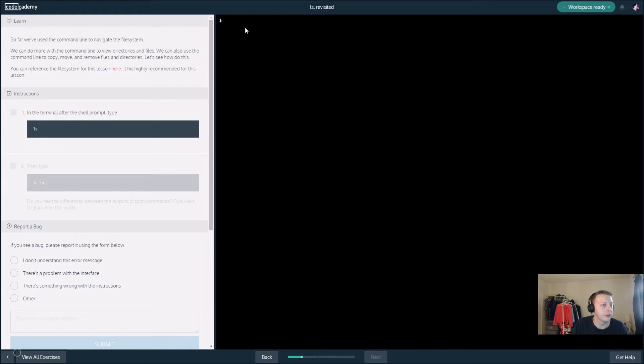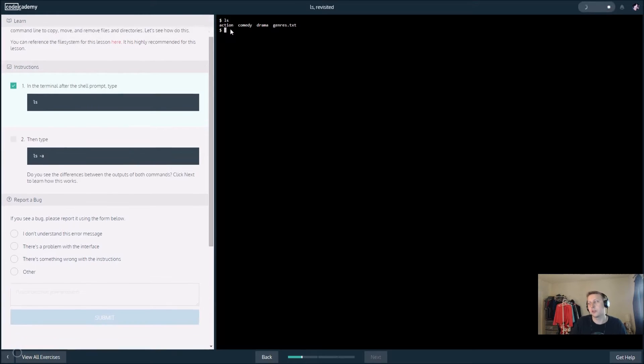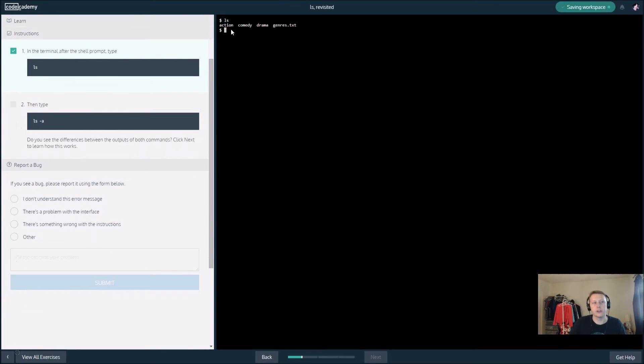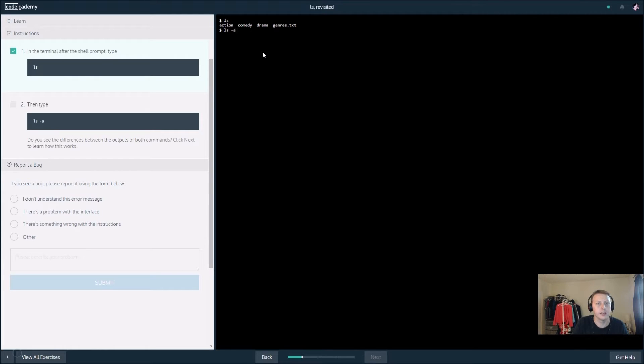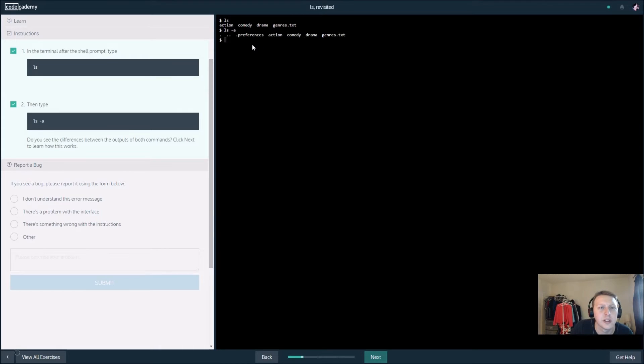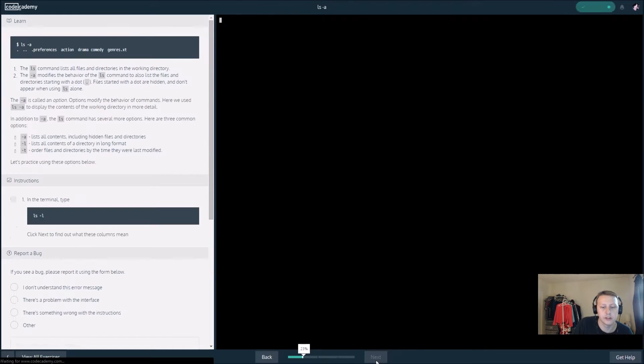Just a quick reminder, ls will tell us what's in our current directory. Let's see what the difference is here. We have ls dash a, preferences dot dot preferences action column, so it'll probably tell us the next screen what the difference is.